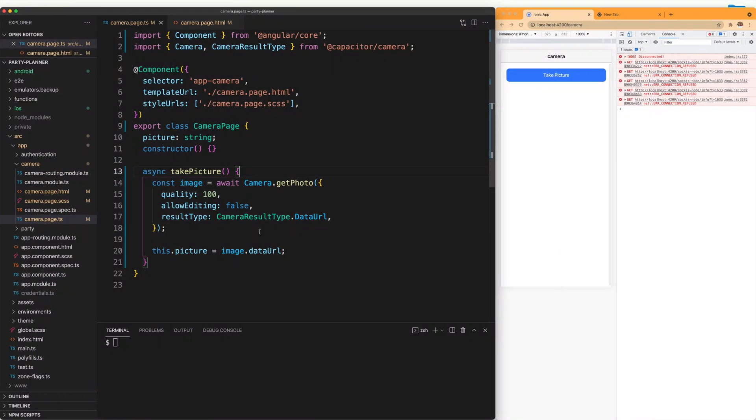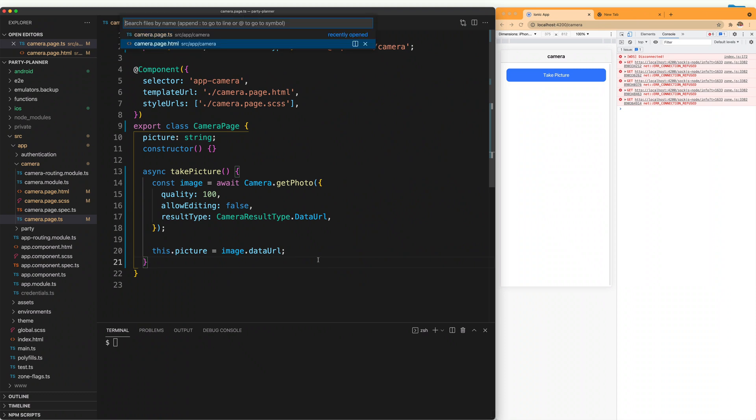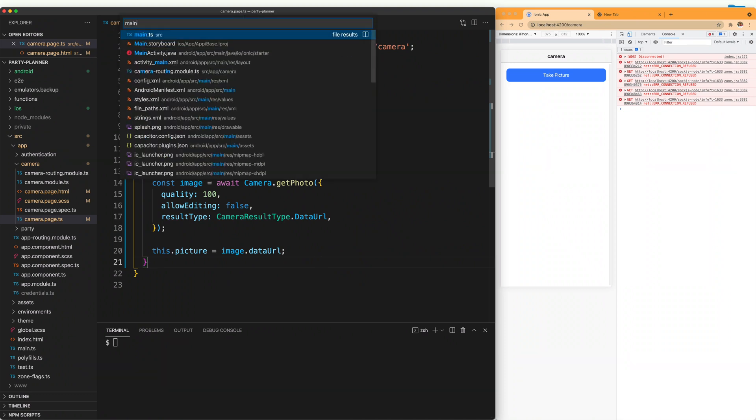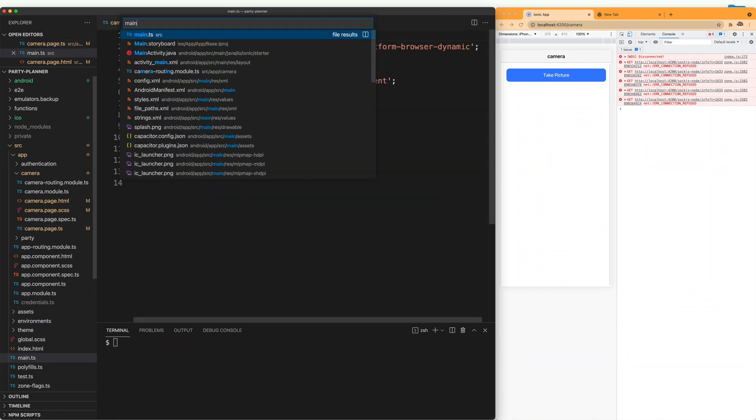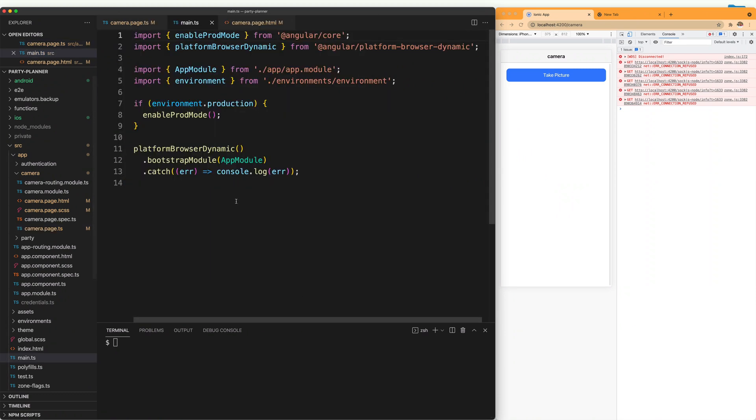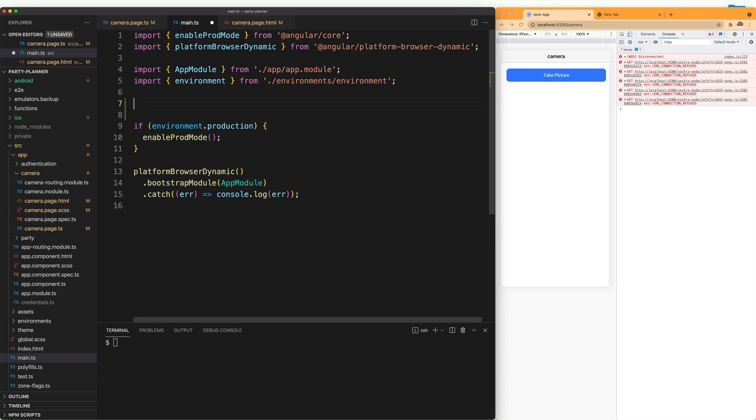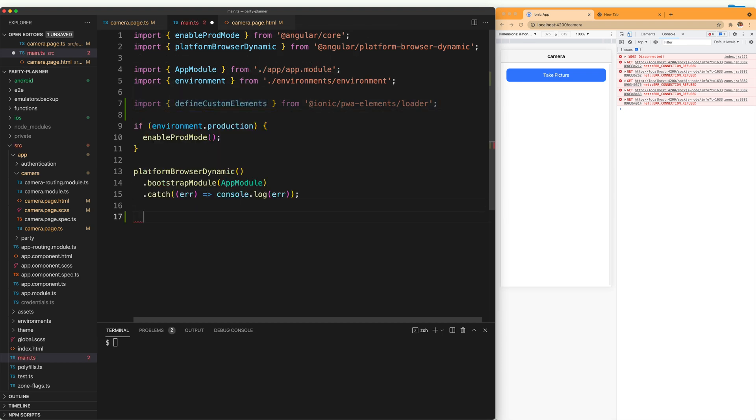And once that is done, we are going to go to the main.ts file. And this is where we bootstrap the app module. We are going to import the package here for define custom elements. And after the platform is done, we are going to say define custom elements and we are going to pass here the window.